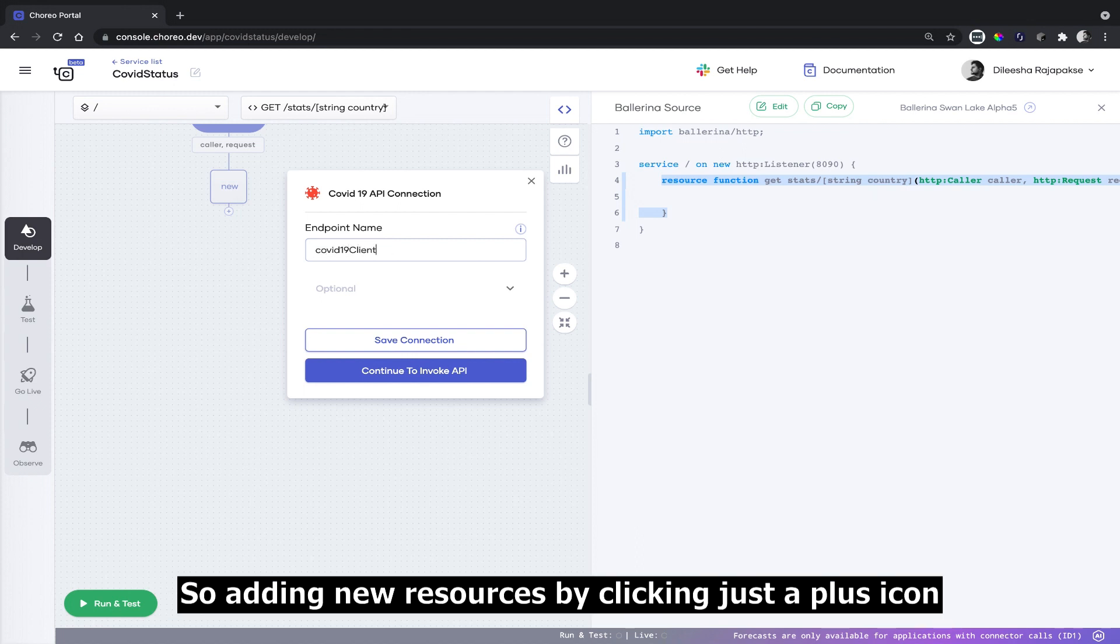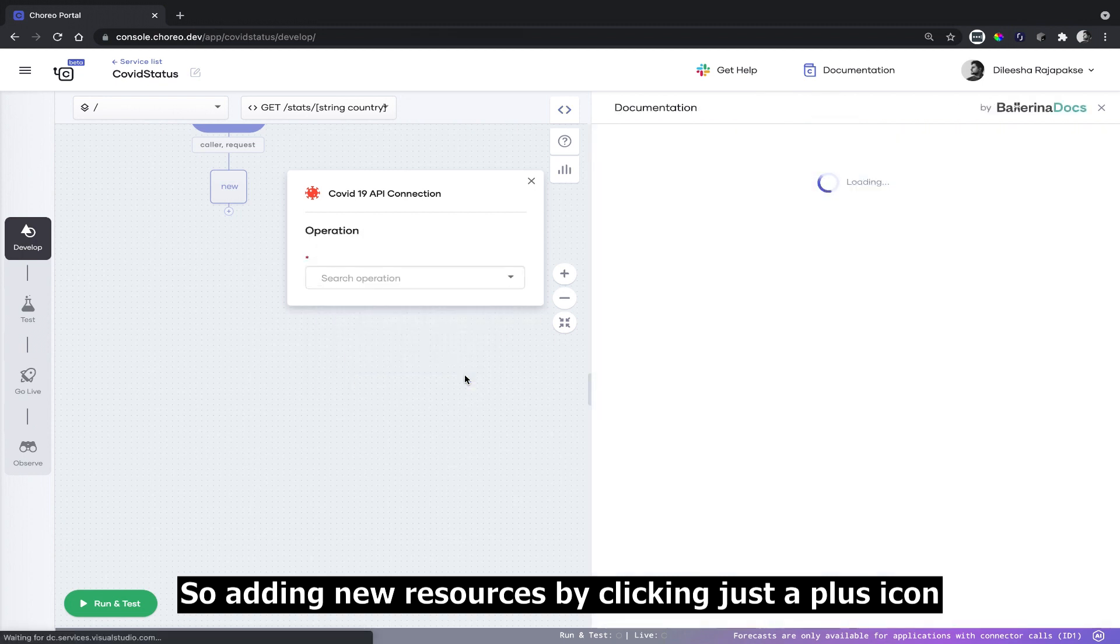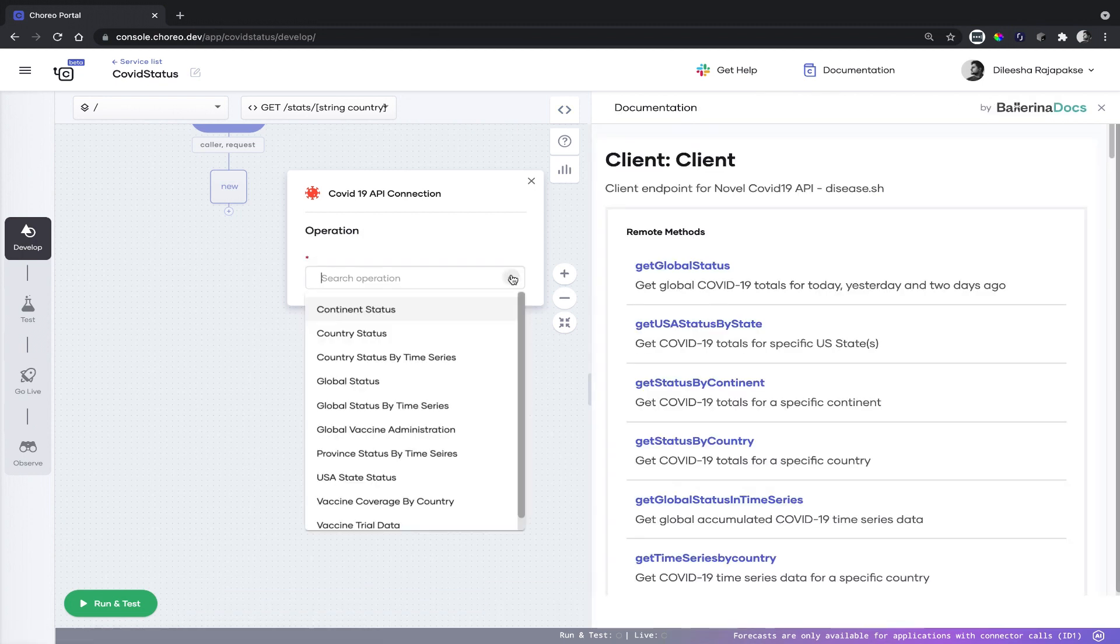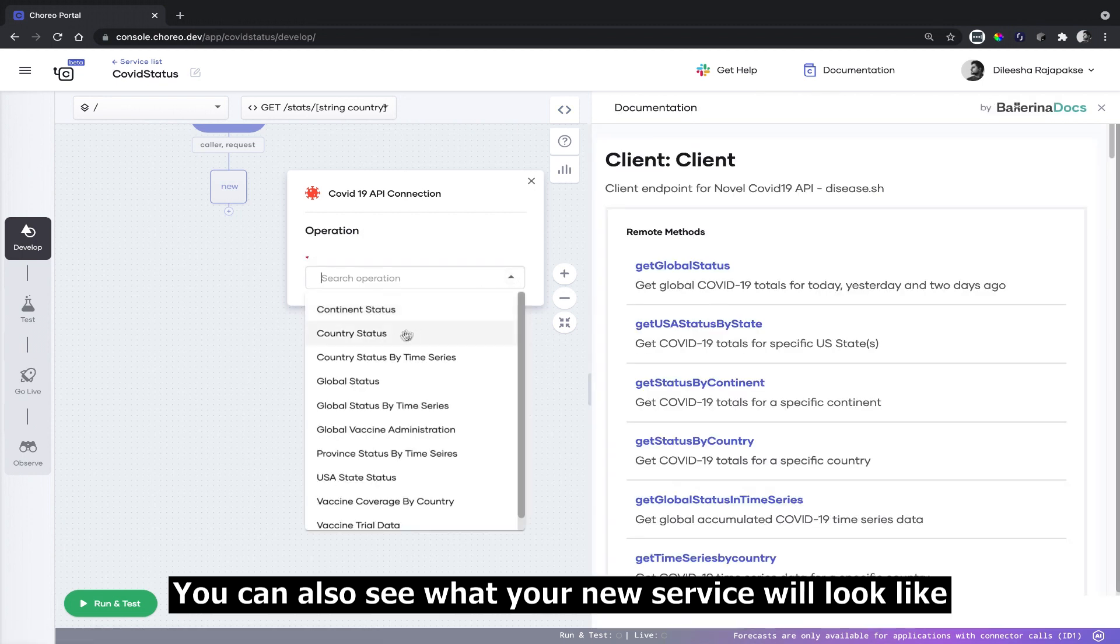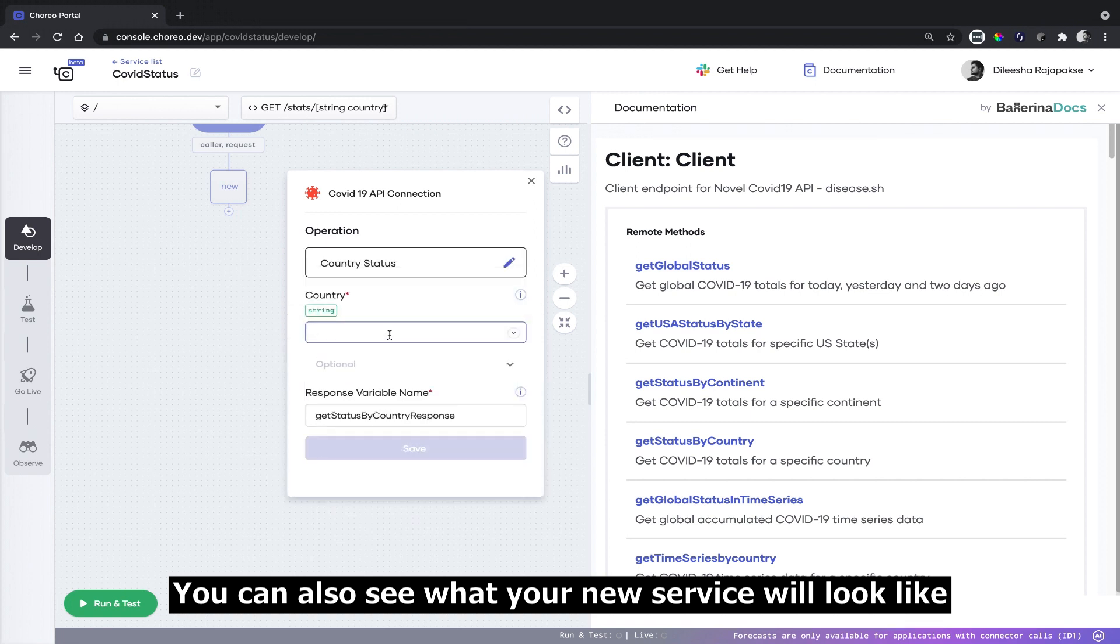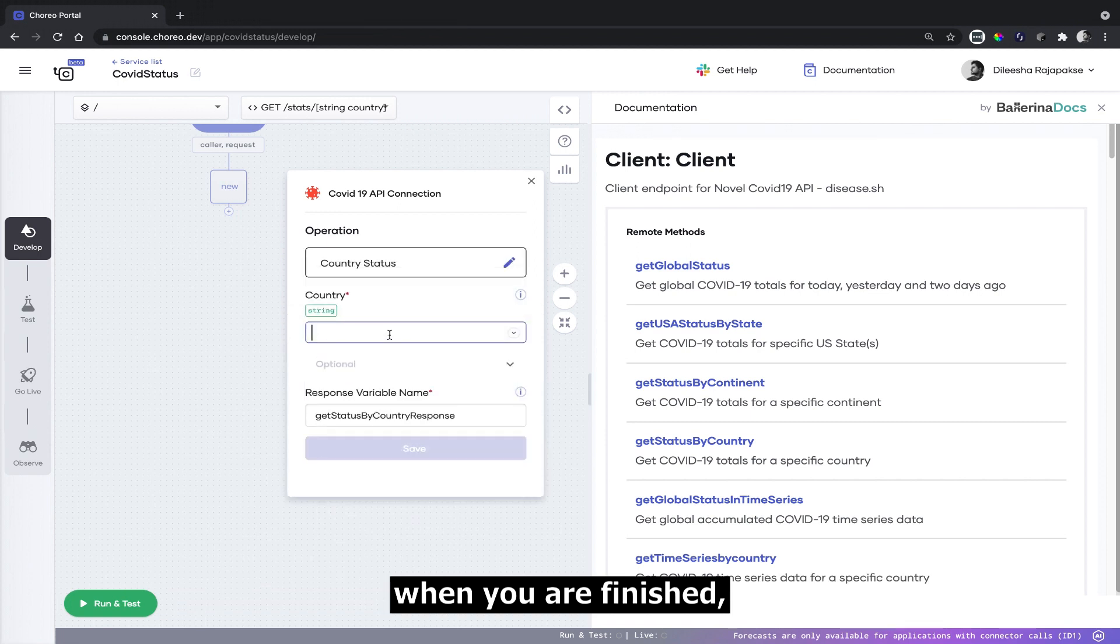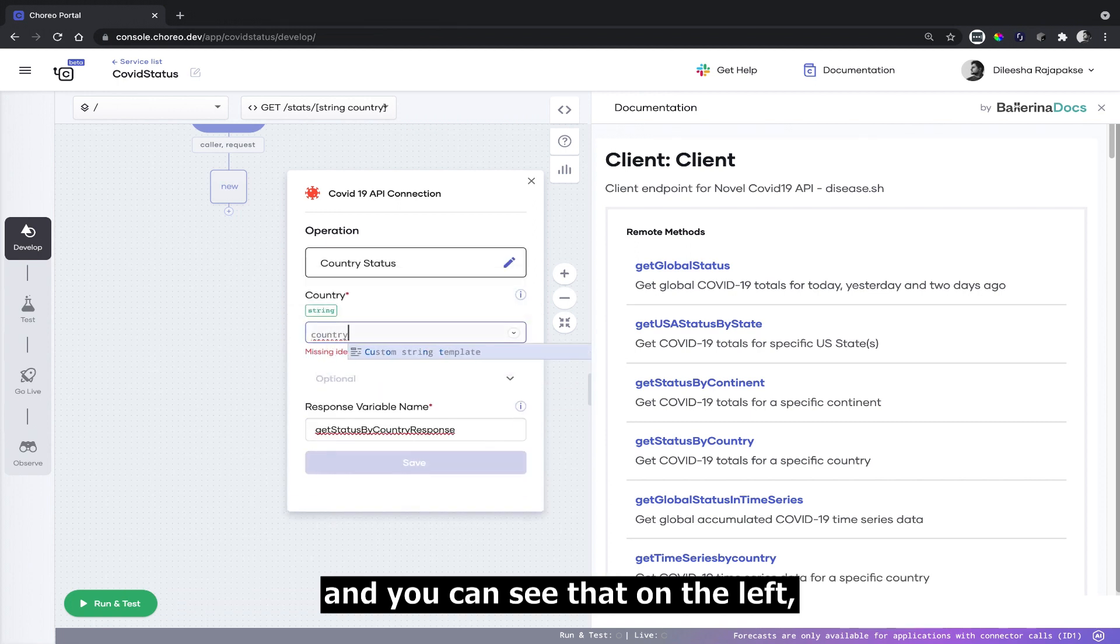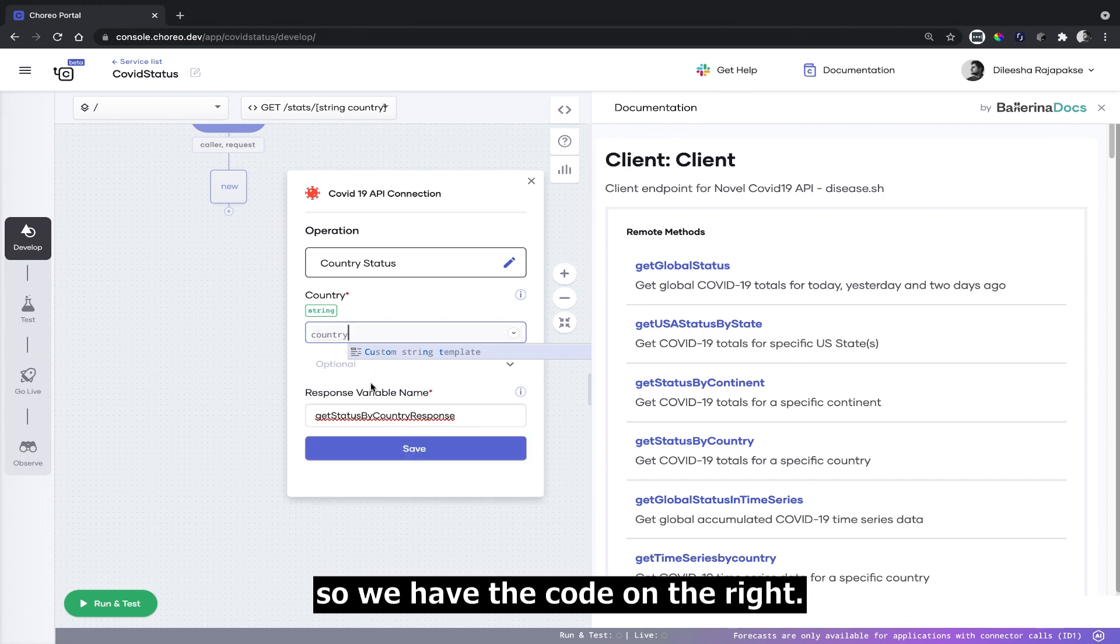Adding new resources by clicking just the plus icon as you go. You can also see what your new service will look like when you are finished on the left, with the code on the right.